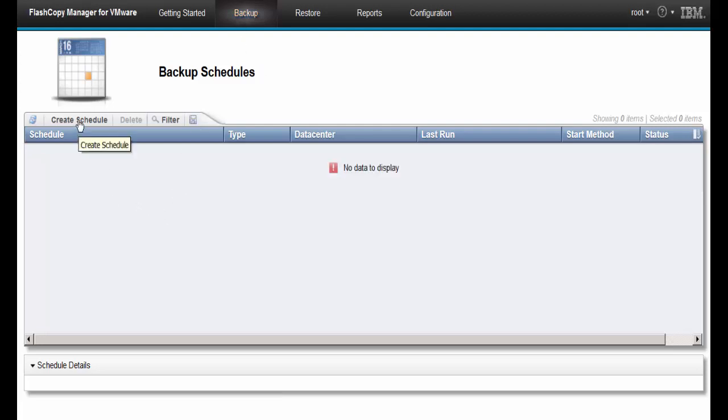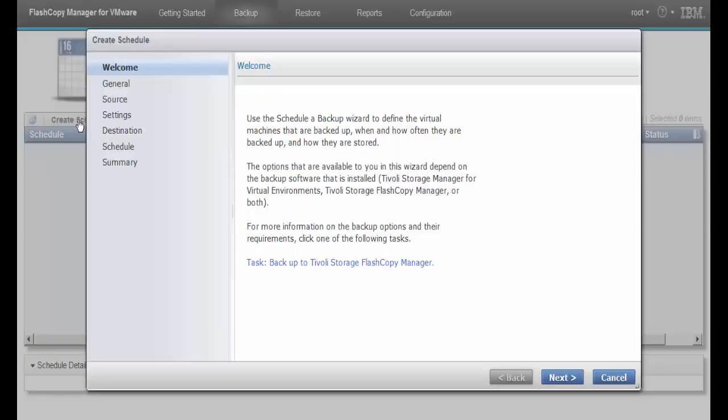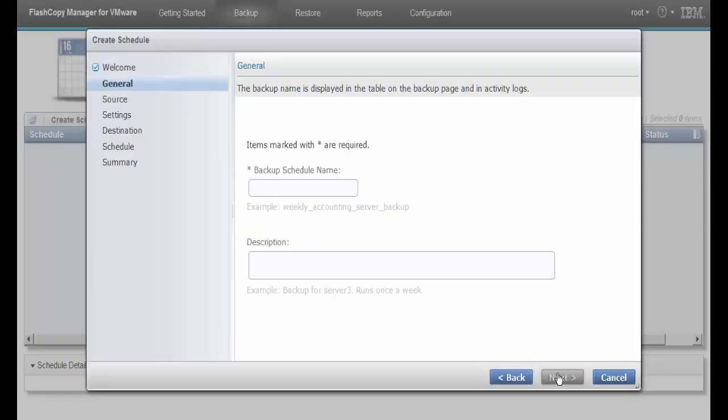Click Create Schedule. Click Next. Enter the Name and Description for the schedule.